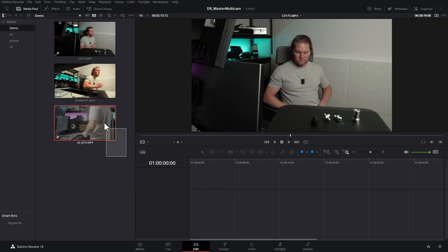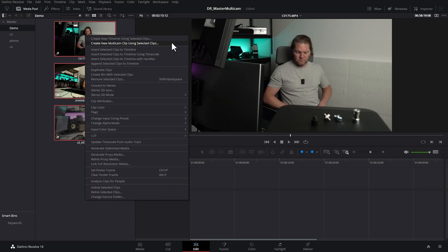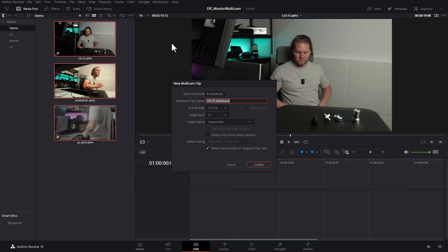Instead we can create a multi-cam sequence which makes things so much easier. Once you've got all of your video files, select them all, then right-click and choose 'Create new multi-cam clip using selected clips.' You get a dialog box where you can set the starting timecode to zero rather than one hour, and give the new clip a specific name — in this case we'll call it 'demo multi-cam.'